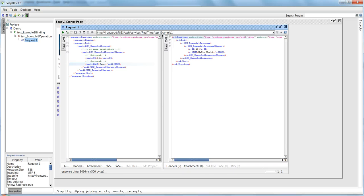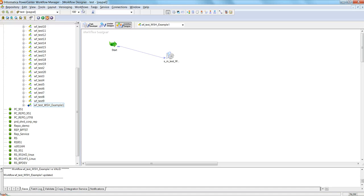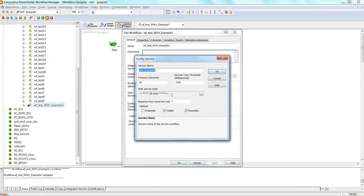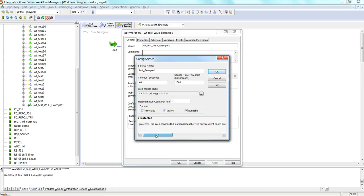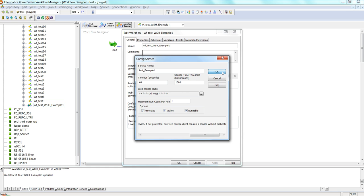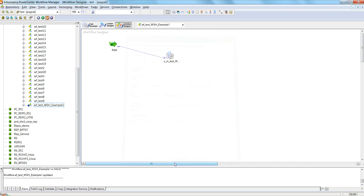Now if you want to put a layer of security so that only certain clients can invoke this service, we need to make some configuration changes. Let me go to the workflow, click Edit, click Configure Service. Here we see an option called Protected. If I select this option, any client who wants to invoke this service will have to provide a username and password for authentication, otherwise they will get an authentication failure. The Web Service Hub authenticates the client based on username and password before running the service.